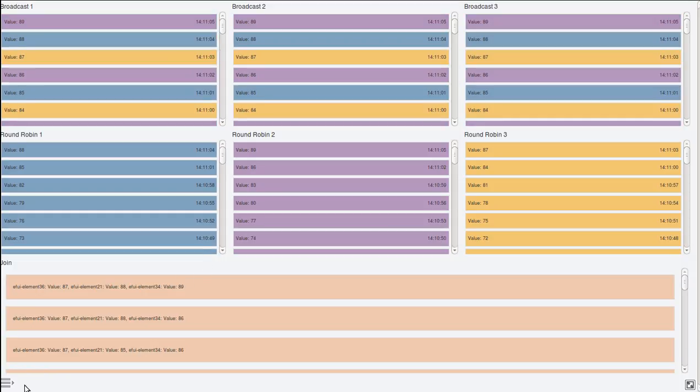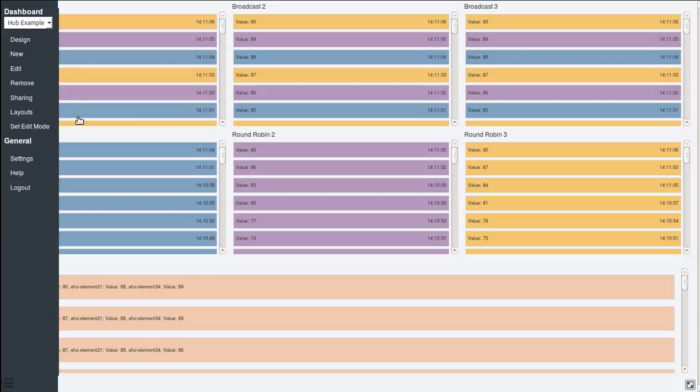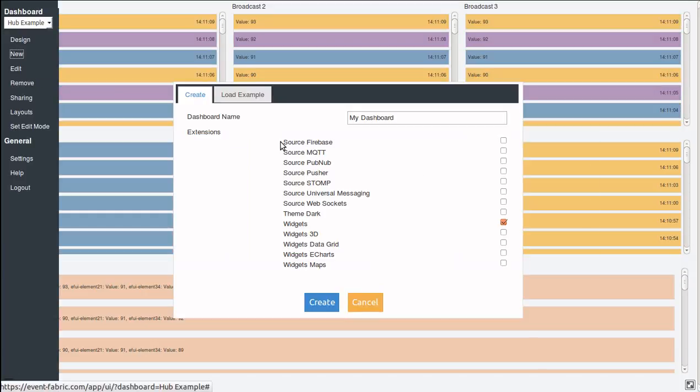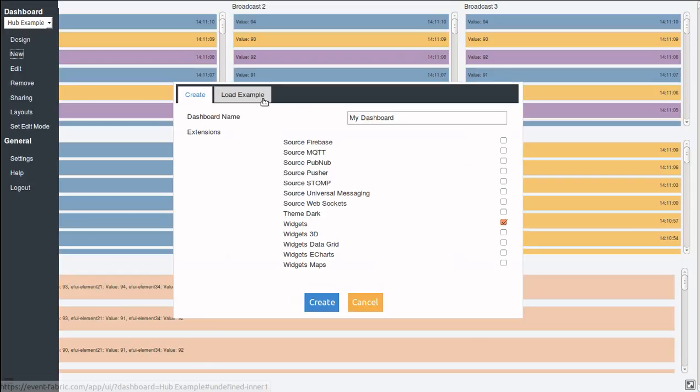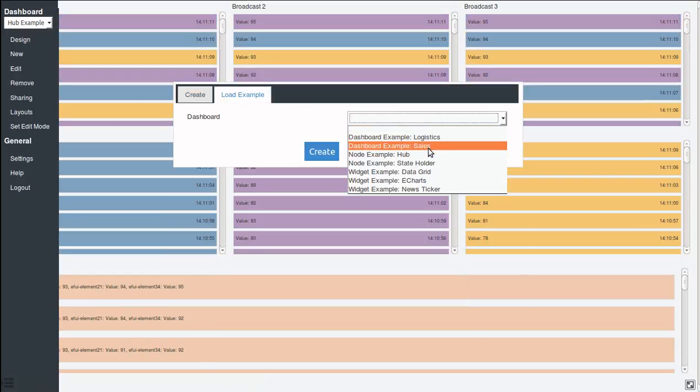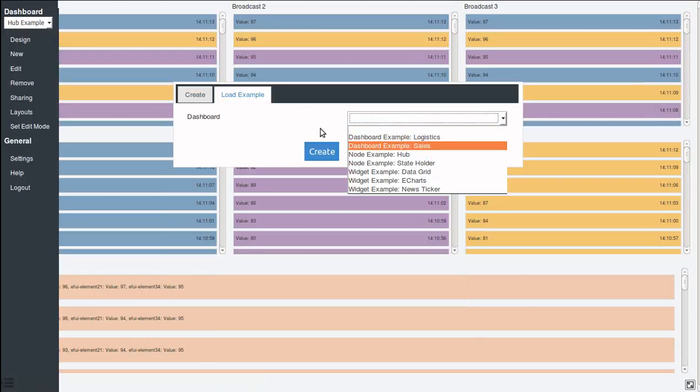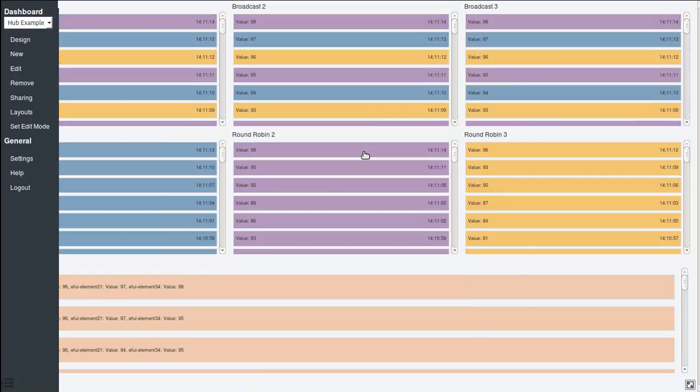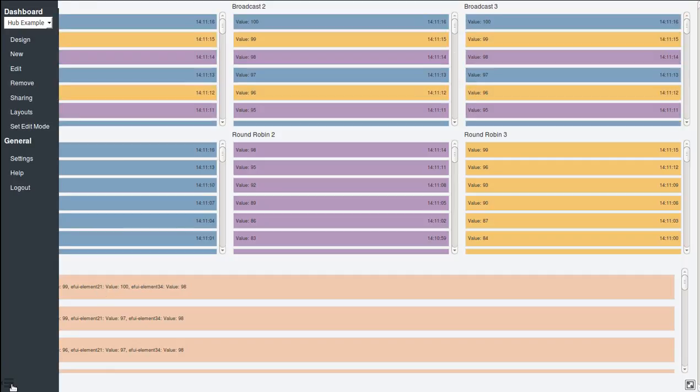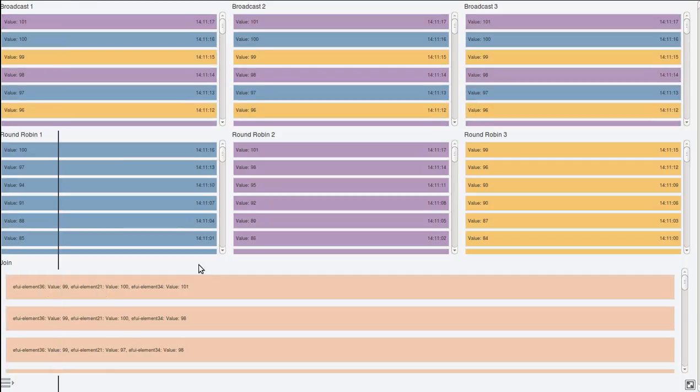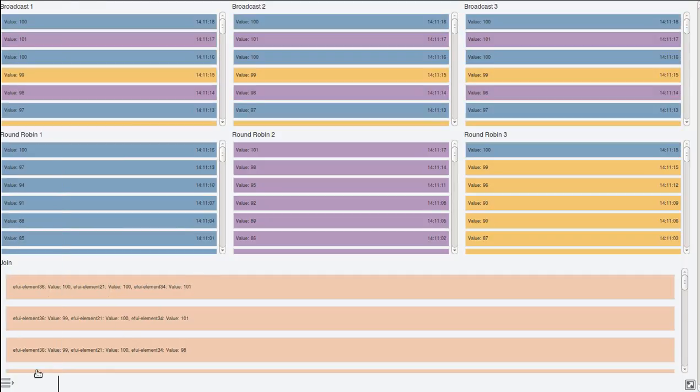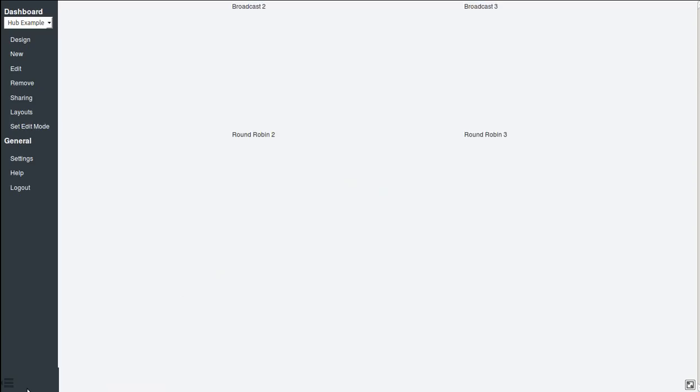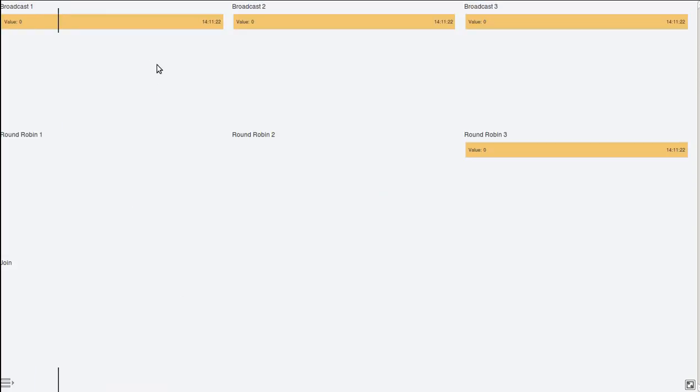This is the dashboard that we will use to explain this new feature. You can load it by going to new load example hub, node example hub. It will load this dashboard that shows this new feature. So let's reload it to see from the beginning what's happening.